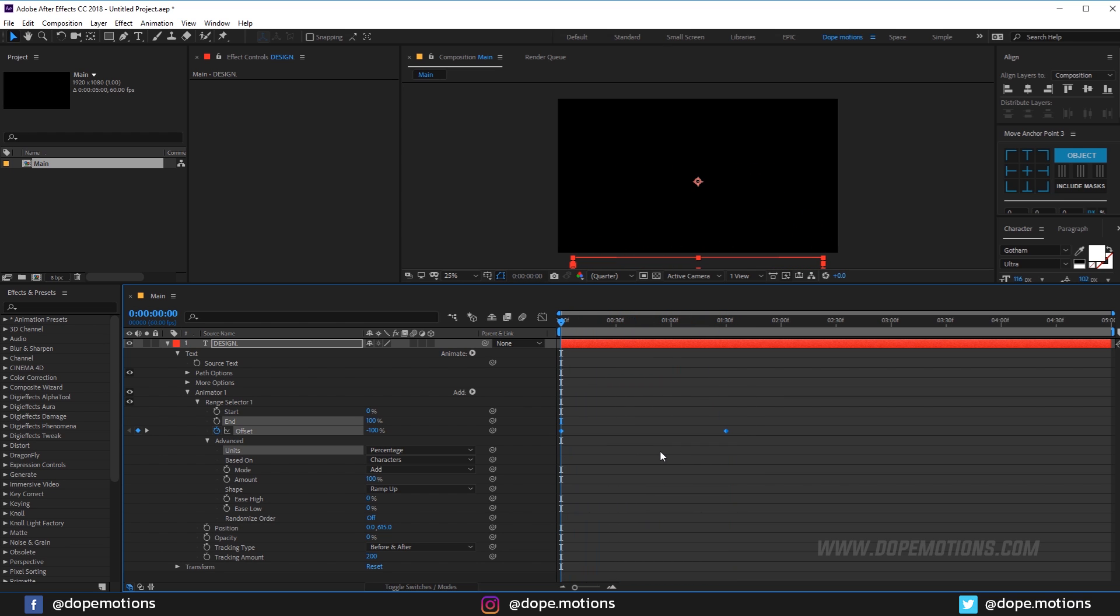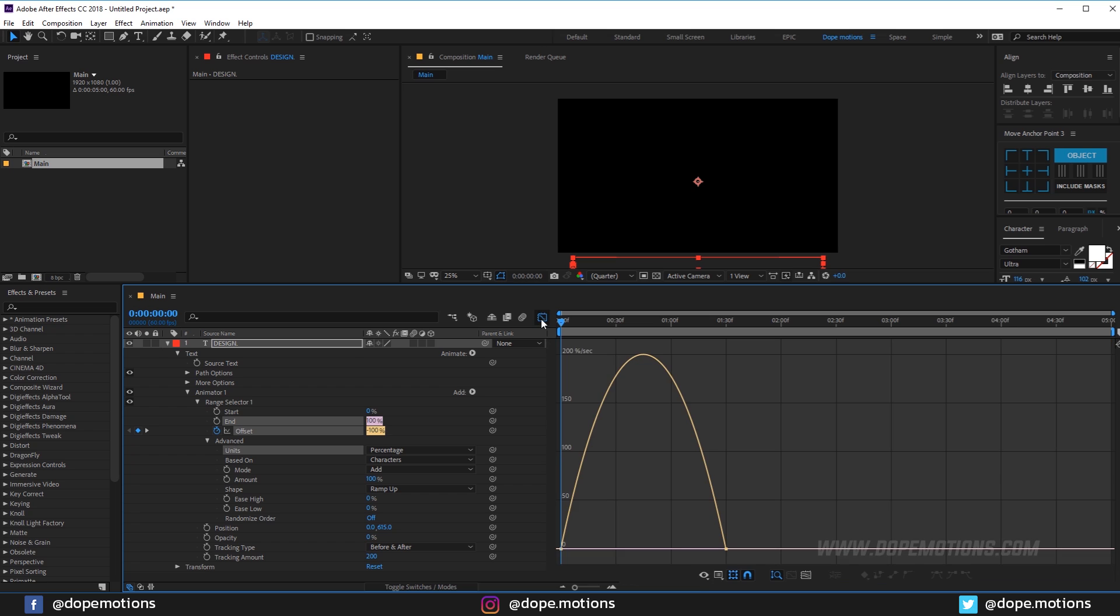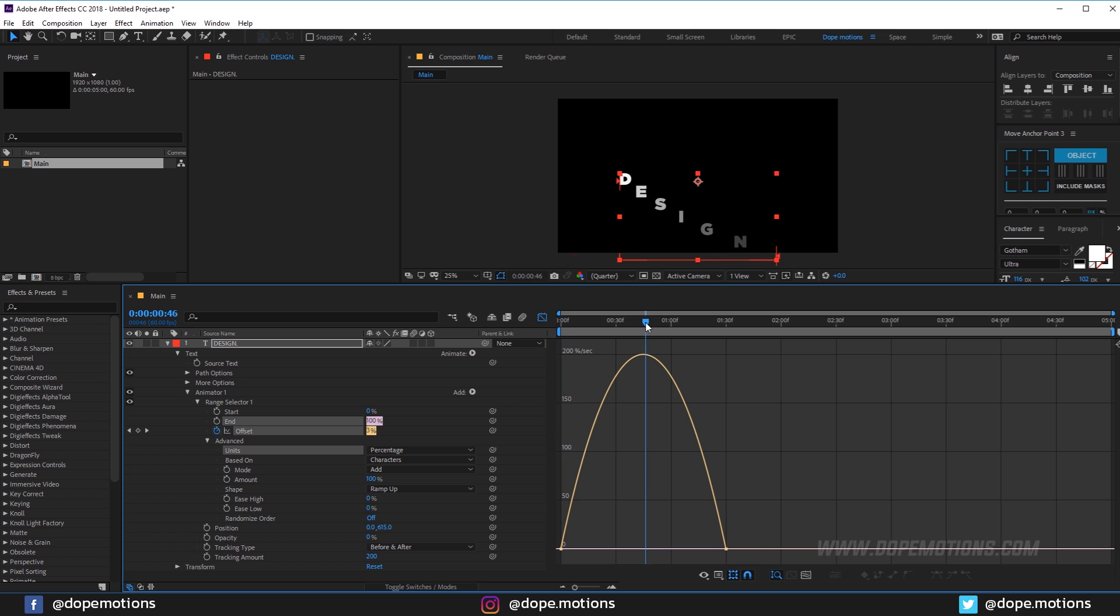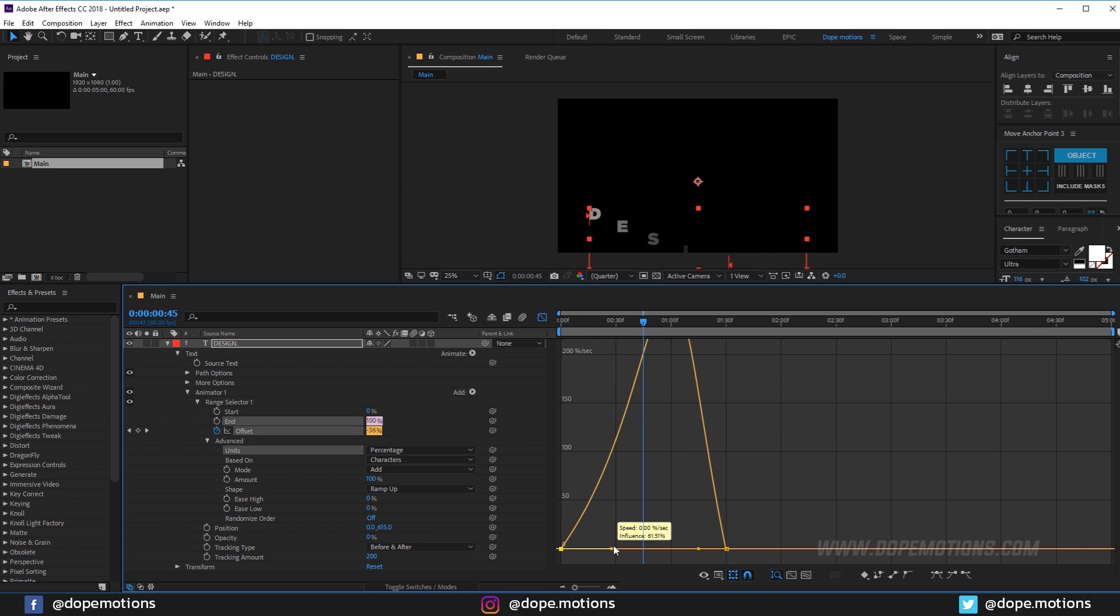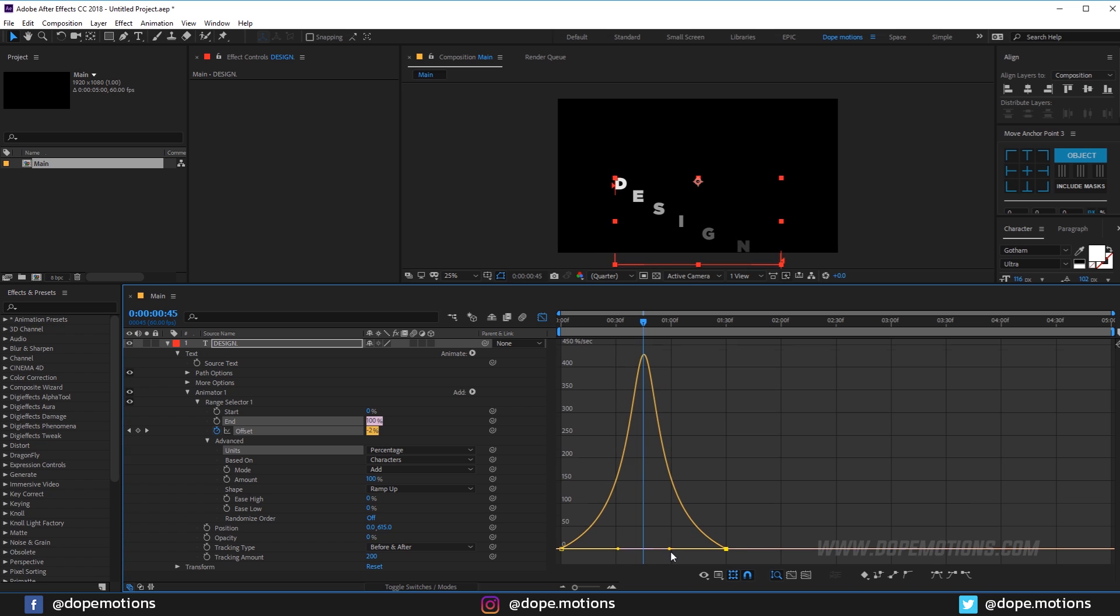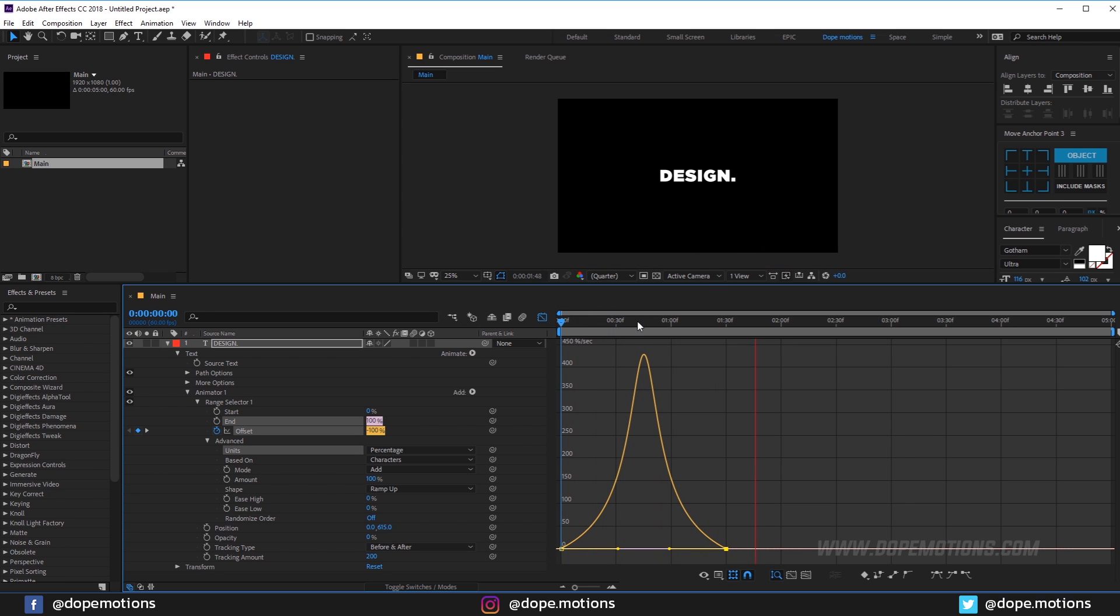Now let's select the keyframes, hit F9. Go into the graph editor, and if your graph editor doesn't look like this make sure to right click and make sure you are working in the edit speed graph. Let's create a peak into the center, just like that. And now we have a really interesting text animation as you can see.